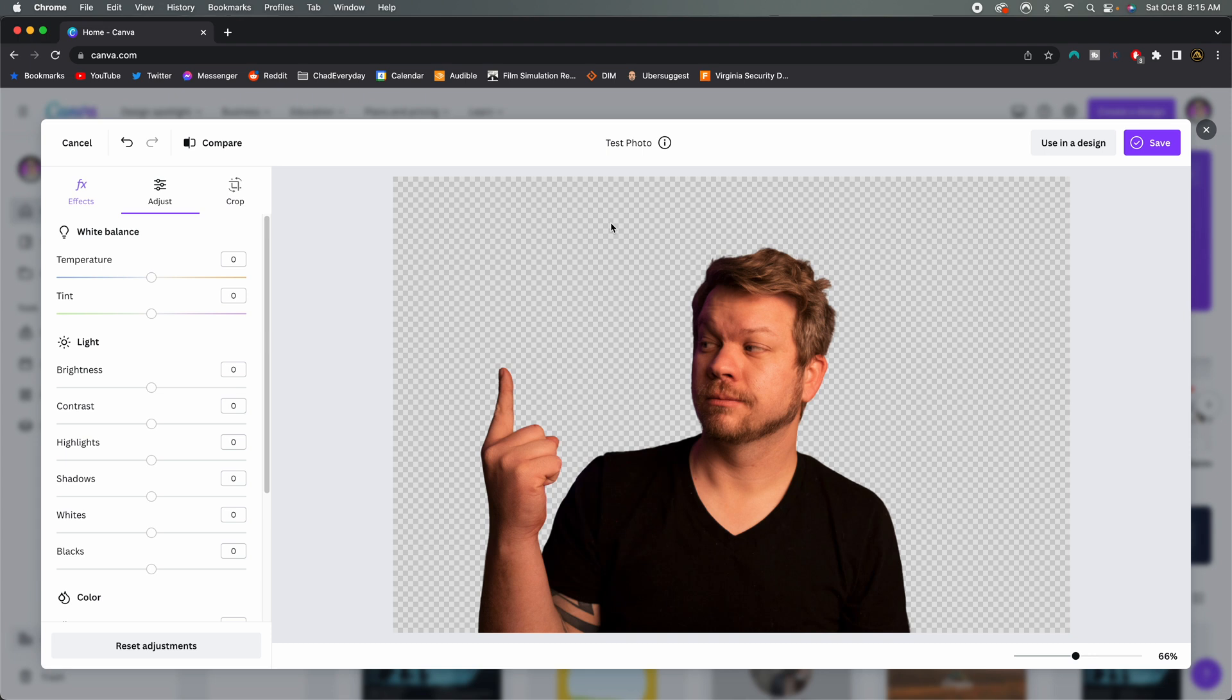Hope you enjoyed today's video. If you do want to try out Canva, there's a link in the description box below. And as always, be sure to create something new today.